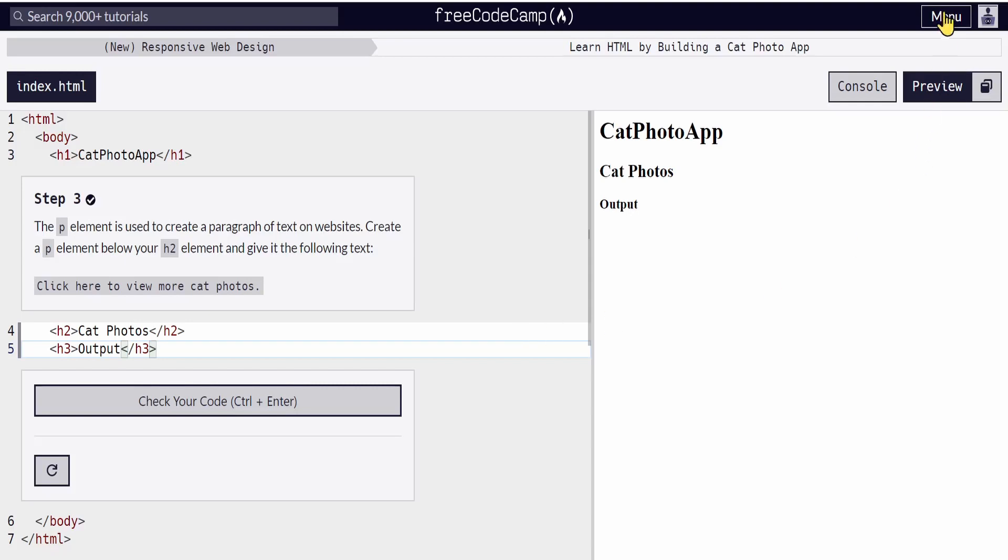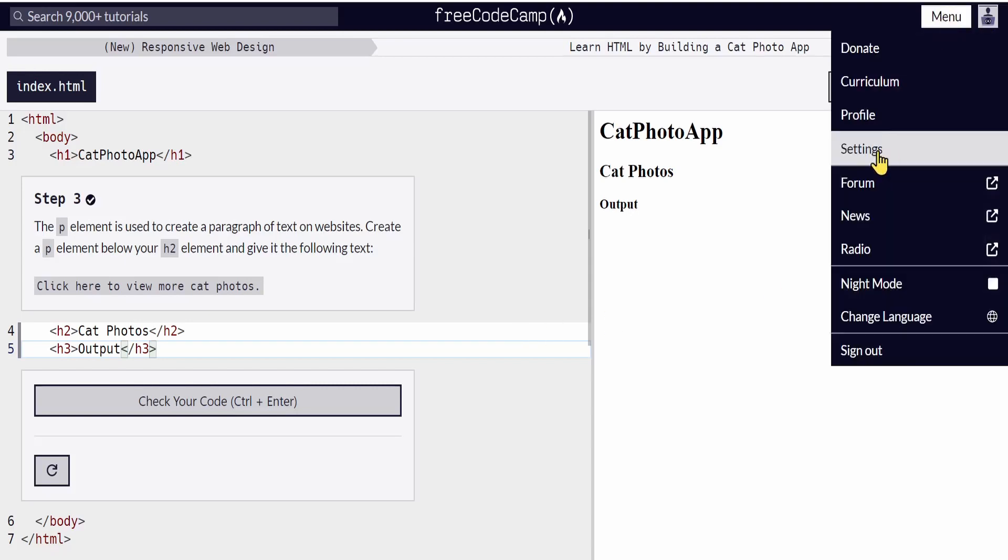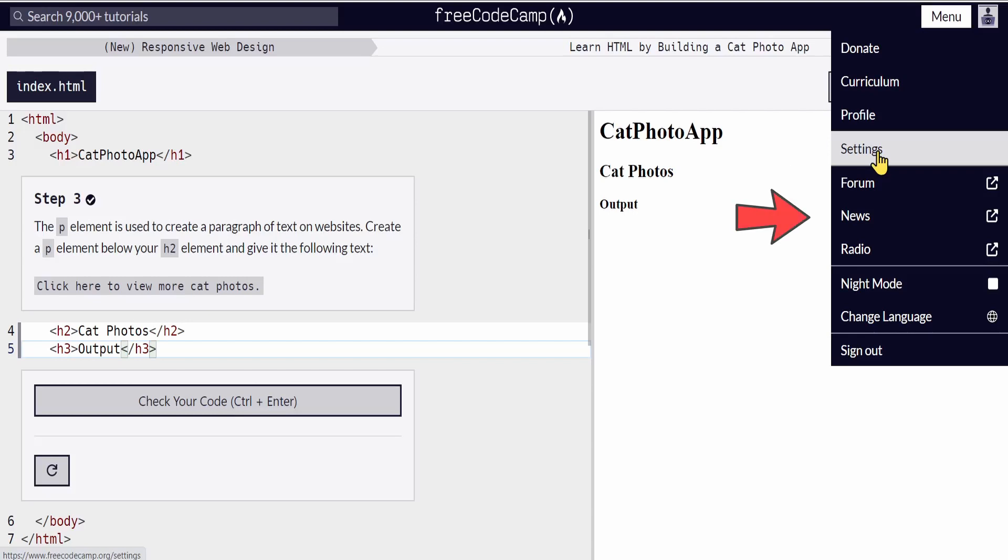If you go to the menu tab, you can select the forum where you can ask questions or give tips related to specific topics like Python, JavaScript, HTML, or anything, as well as the news and radios where you can listen to music while coding. Make sure to explore every aspect of this website.